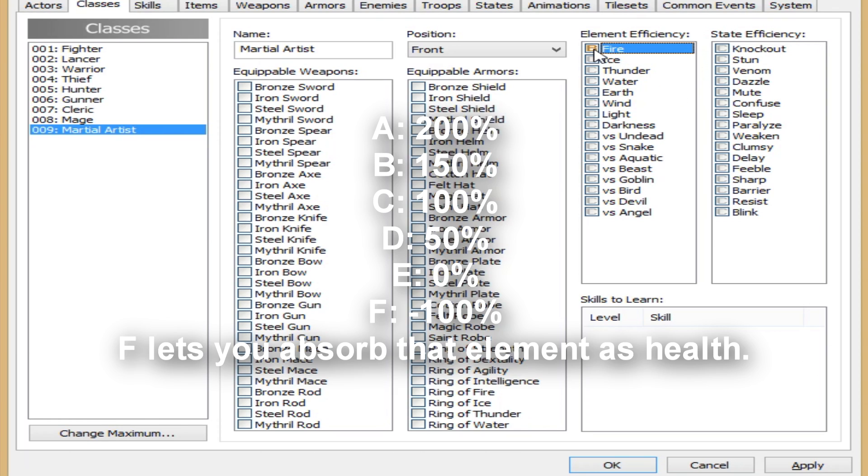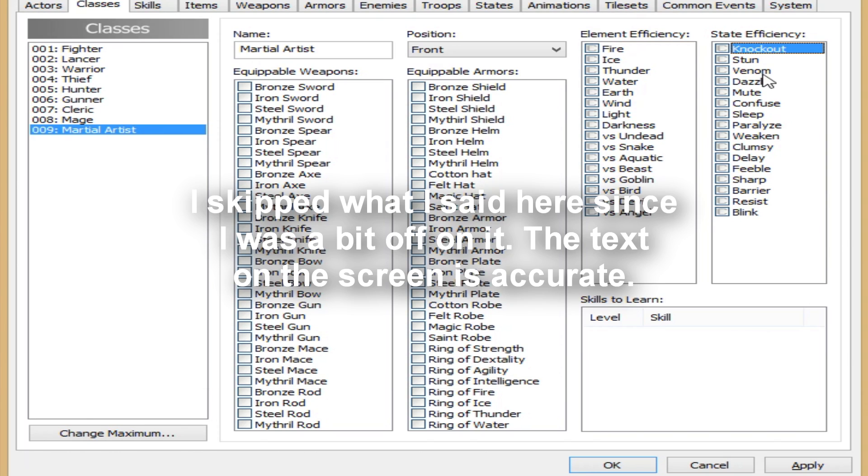And C is normal, B is between that, and E and D is. And down here, skills to learn.